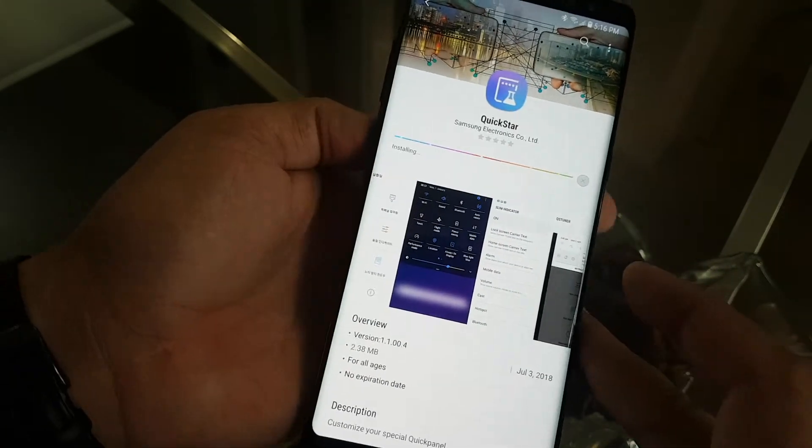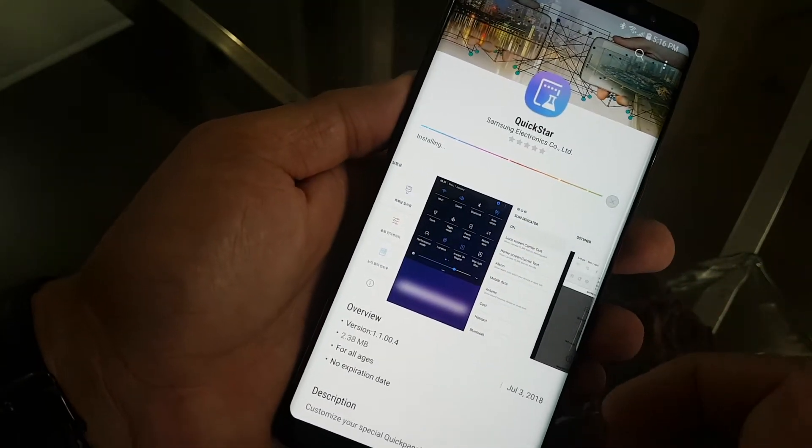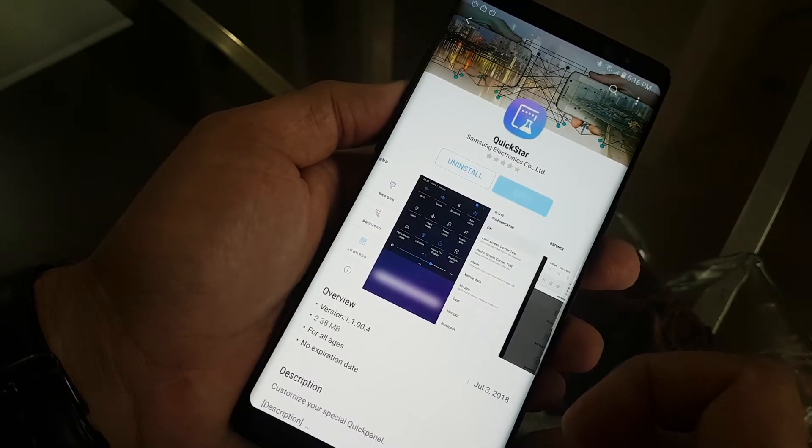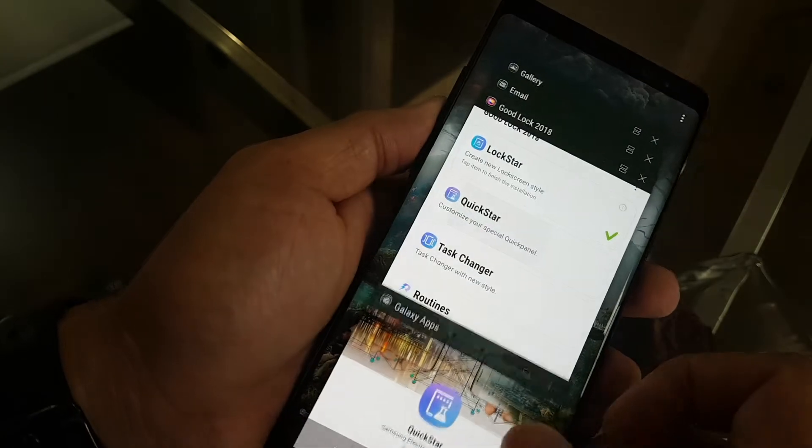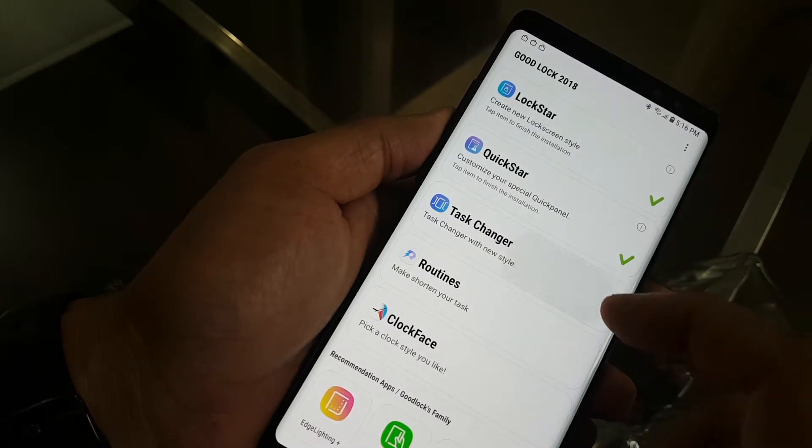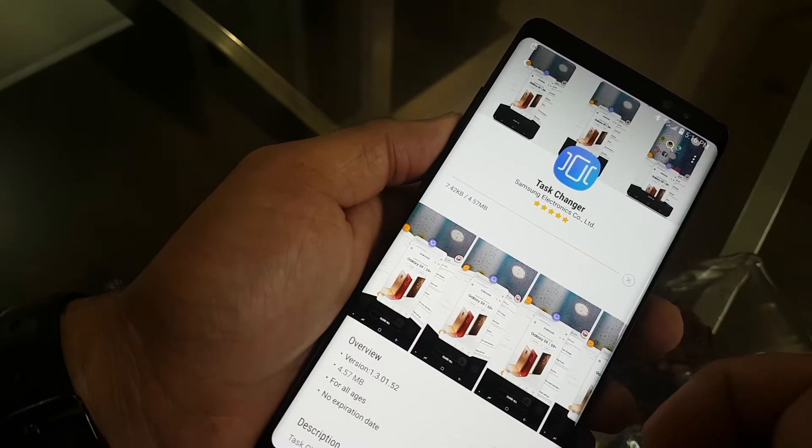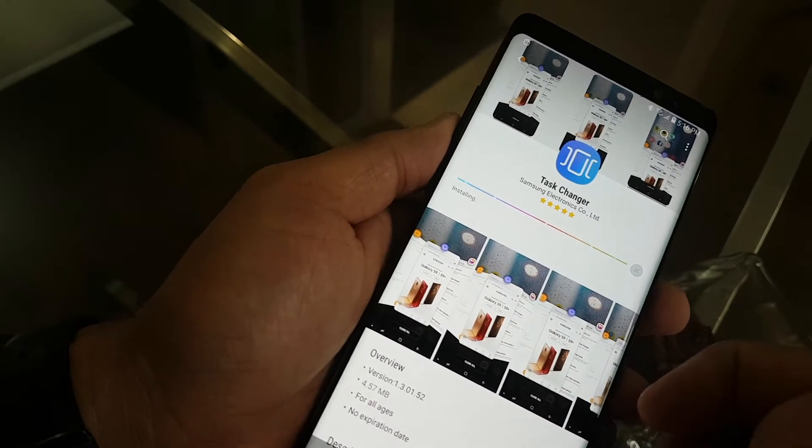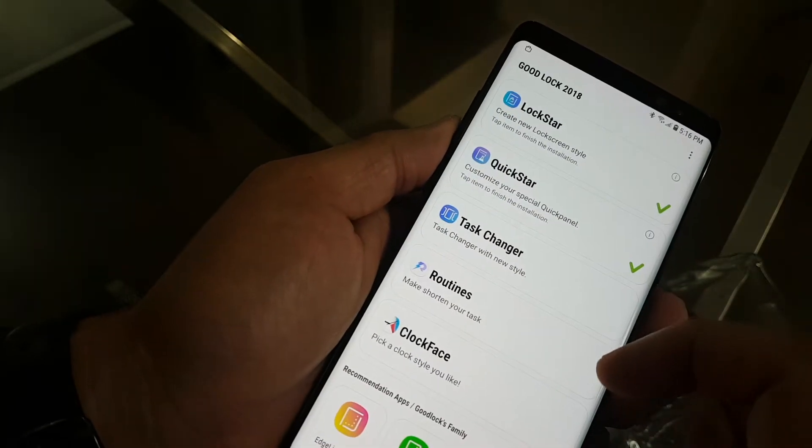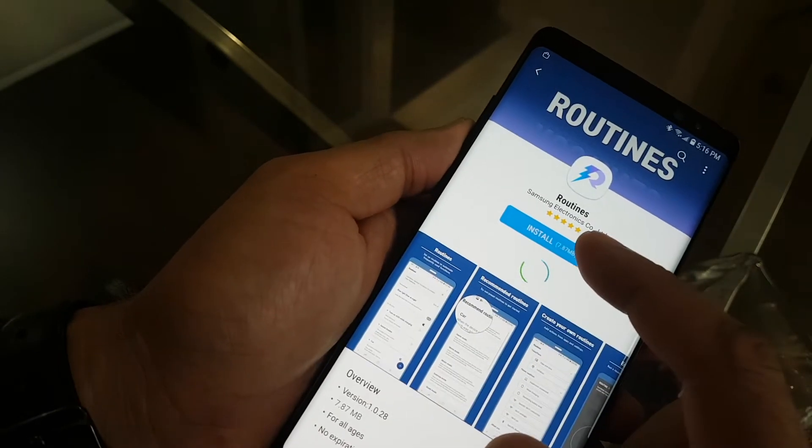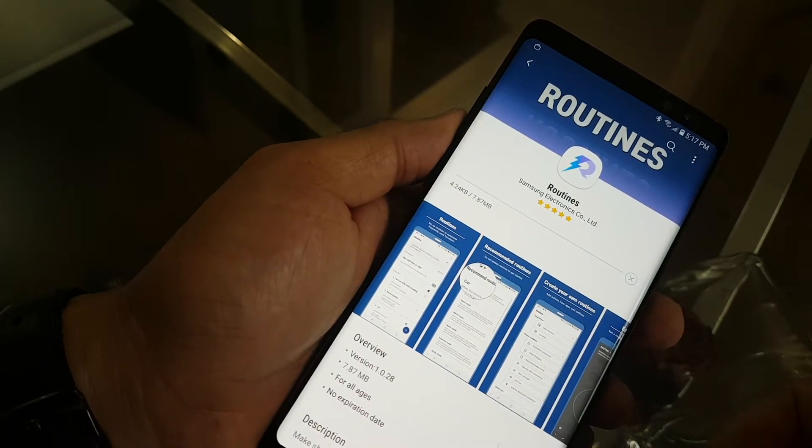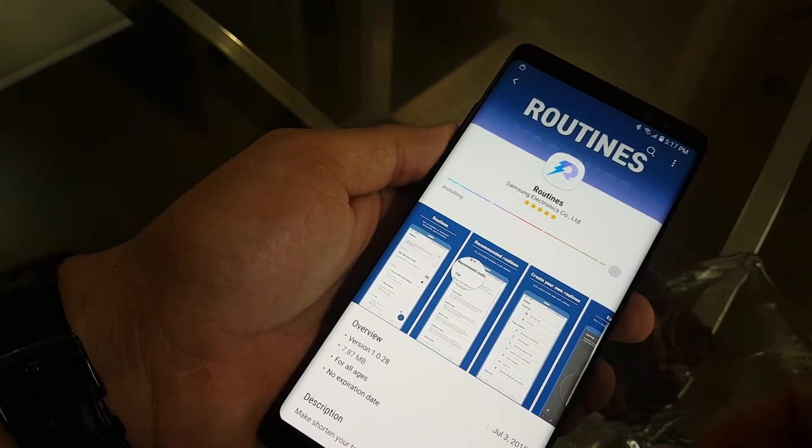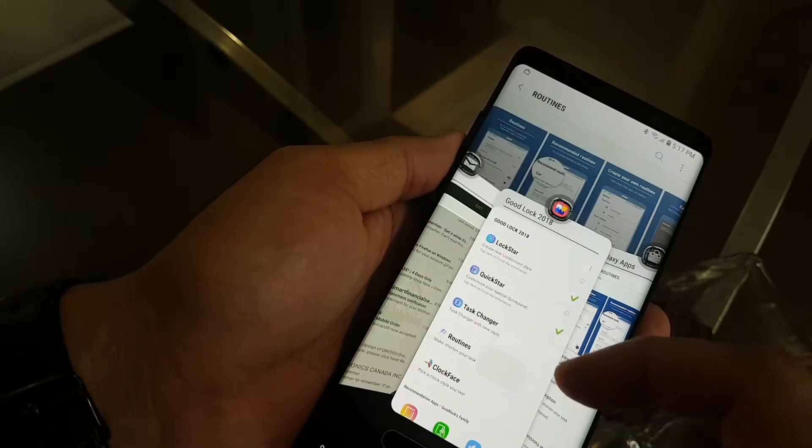Then okay, go. Wait for it. Alright, let's go. Now to the task changer. Install again. And now the routines. Install.